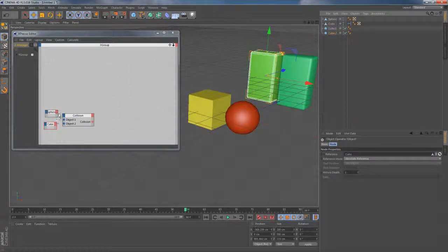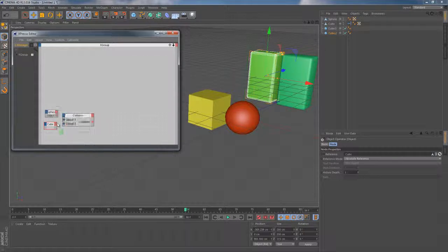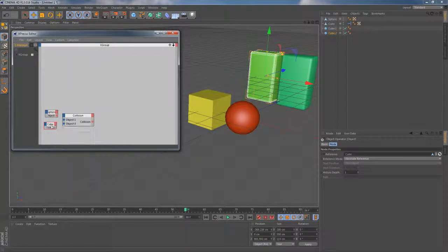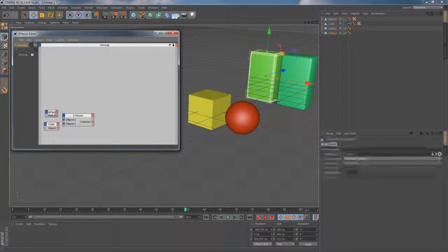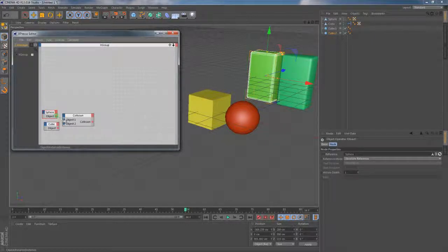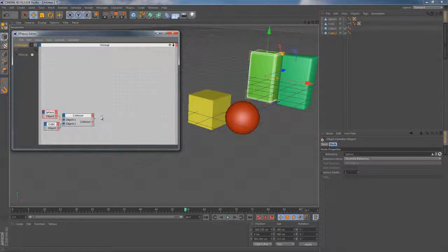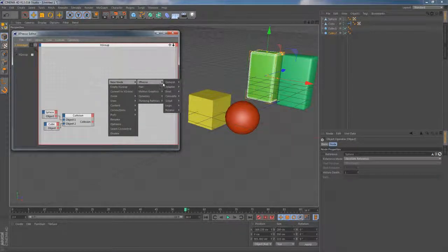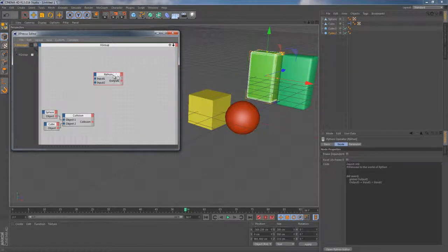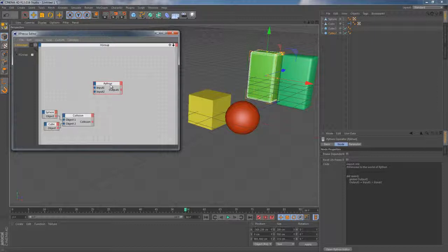Then we gotta connect these nodes together in some way. And we can do this by adding the object output. Looks like it's done and we're ready to link each of those nodes to the corresponding ports of collision node. And finally it's time to introduce the Python node itself. You can find it by going to new node, expresso, script, python.